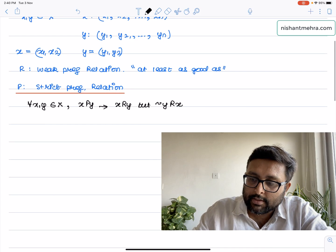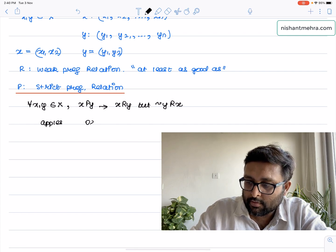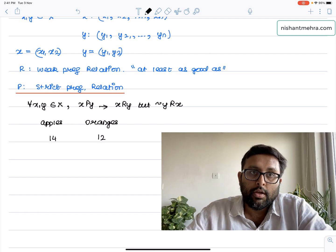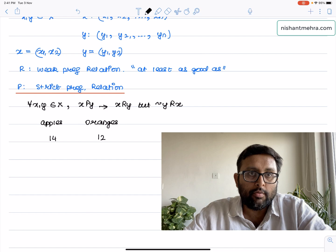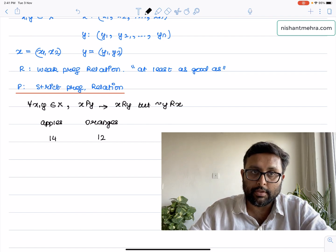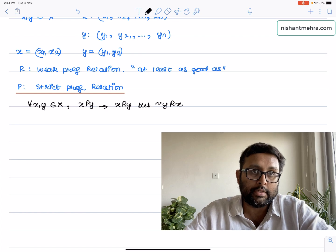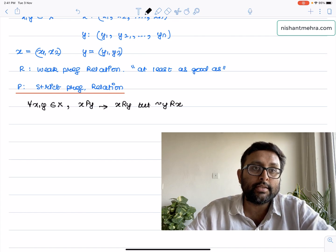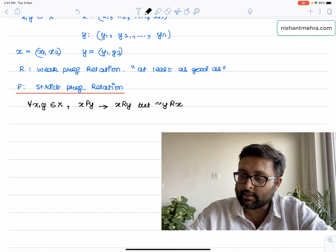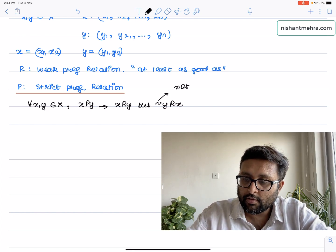Just giving you an idea: if apple gives you utility 14 and oranges give you utility 12, then 14 is greater than or equal to 12, but 12 is not greater than or equal to 14. So apples are at least as good as oranges but oranges are not at least as good as apples. When X is strictly preferred to Y: X is at least as good as Y, but Y is NOT at least as good as X. That 'not' sign is key.